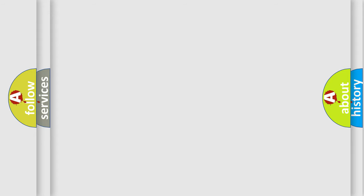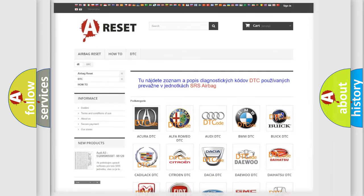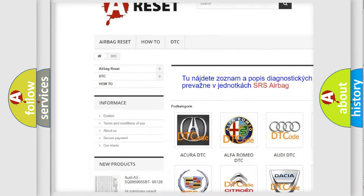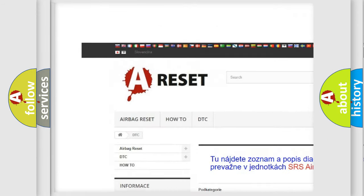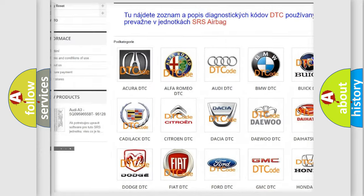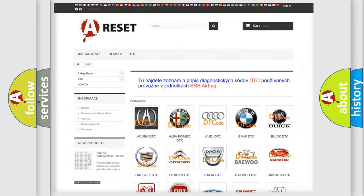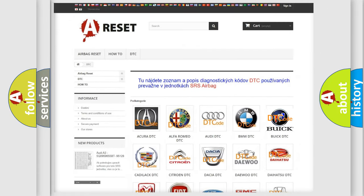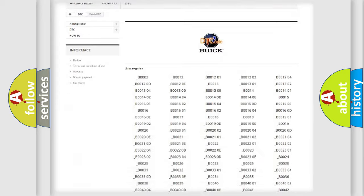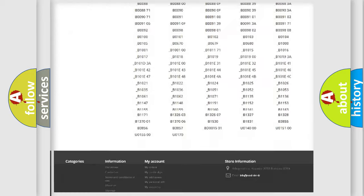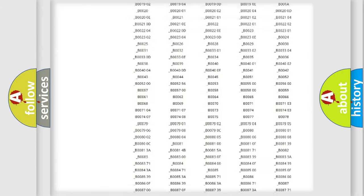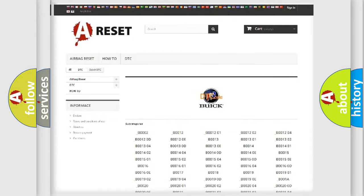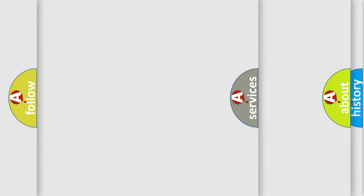Our website airbagreset.sk produces useful videos for you. You do not have to go through the OBD2 protocol anymore to know how to troubleshoot any car breakdown. You will find all the diagnostic codes that can be diagnosed in Buick vehicles, and also many other useful things.